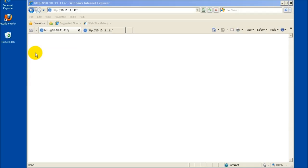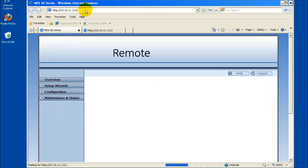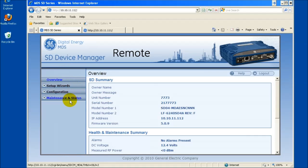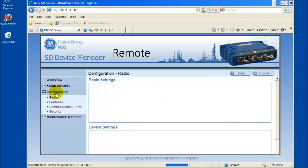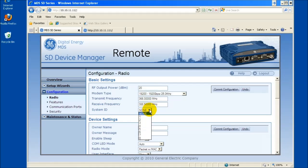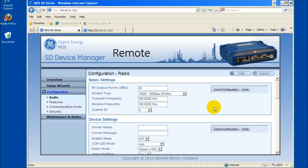To enable Frequency Reuse prior to field installation, open a web browser to the SD radio, navigate to the Basic Settings window by selecting Configuration, then Radio. Choose the desired system ID the particular network will operate on and commit configuration. Repeat this step for all radios in that particular network.